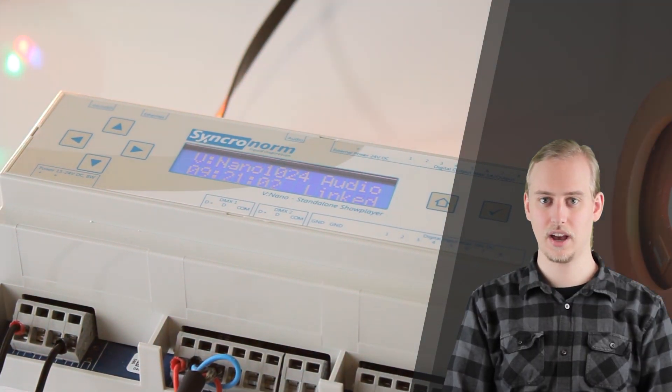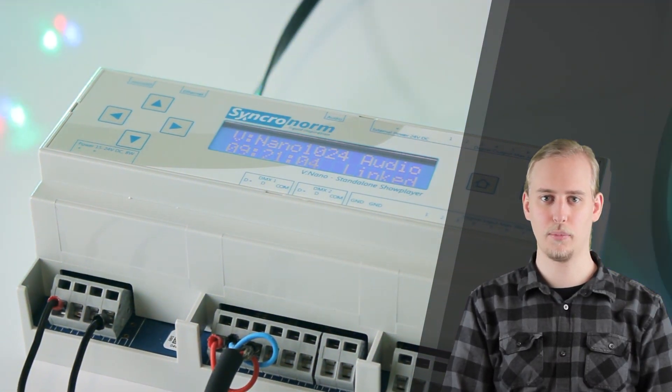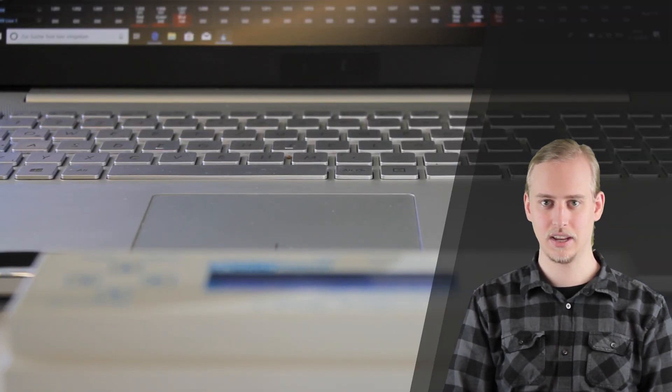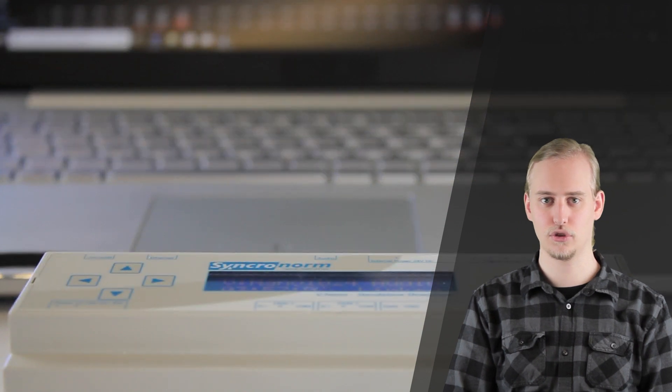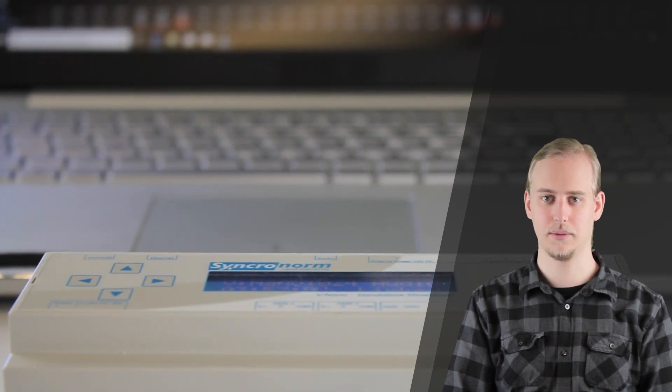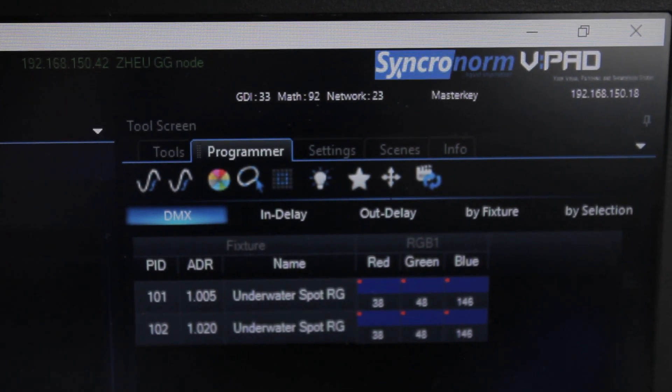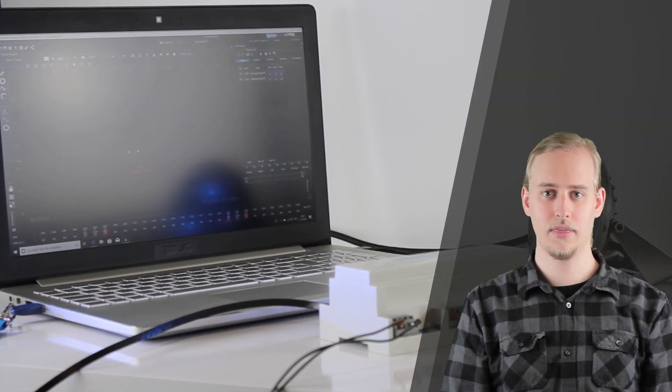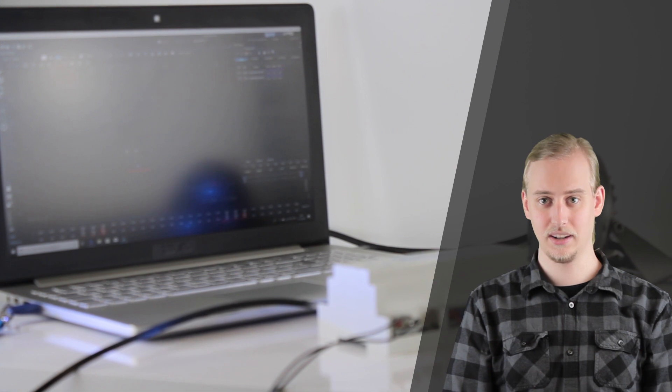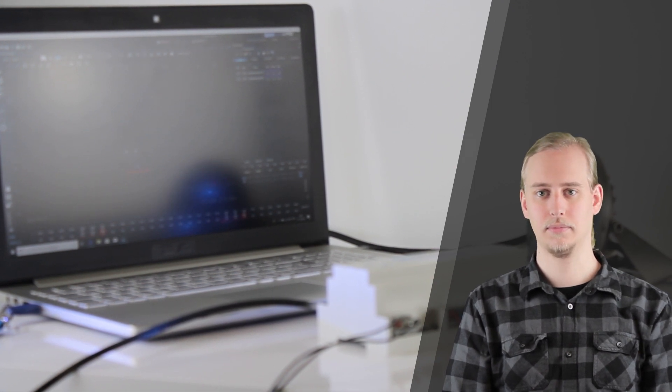The tight integration of the vNano and D-Pens allows you to operate LED show elements as well as a vast range of pumps, nozzles and other DMX controllable show components in real time. The combination of our hardware and software thereby allows you to create magnificent shows easily and in no time.